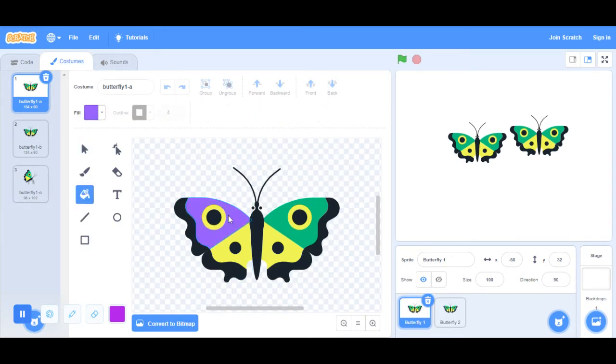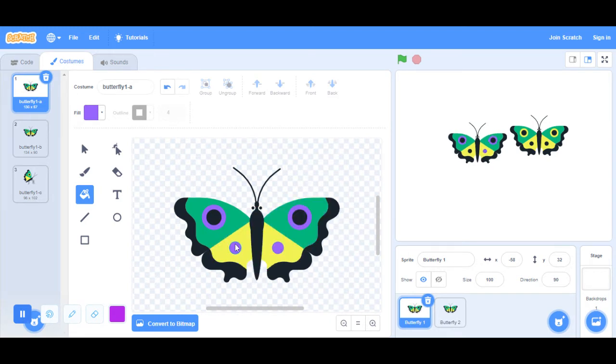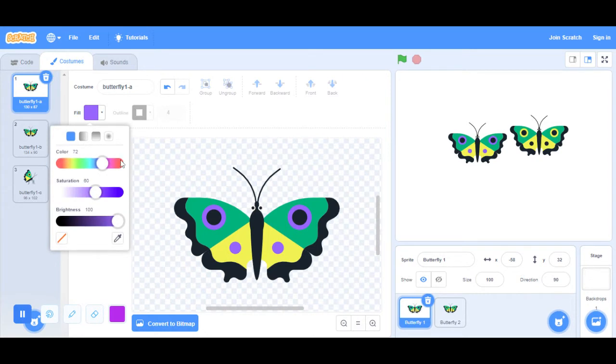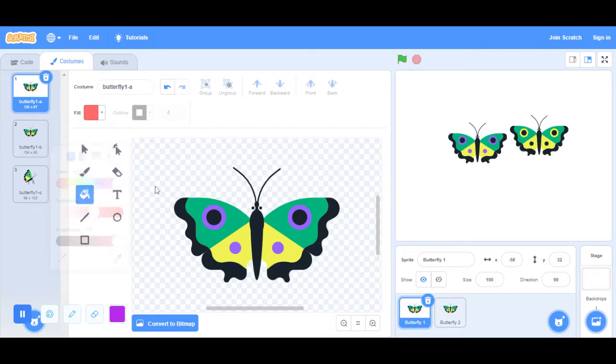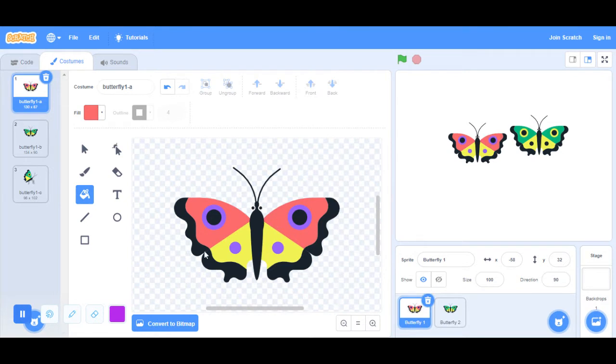Go to the bucket and then change the color to whatever you want. I'm going to go like this and then red. Actually, I'm going to make it this coral color. That's going to be my butterfly.